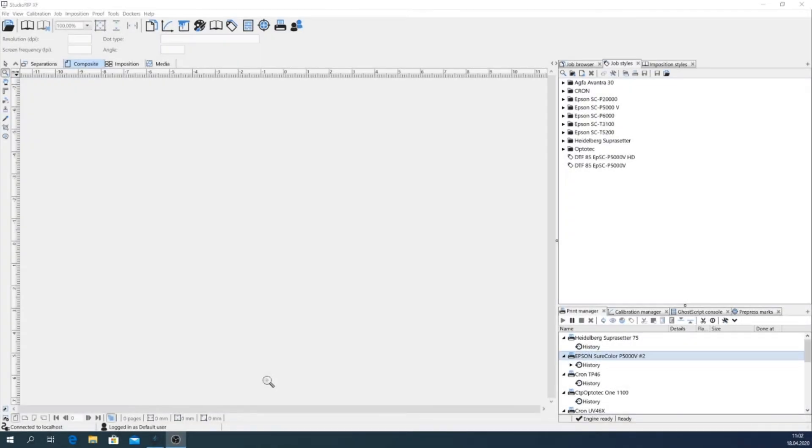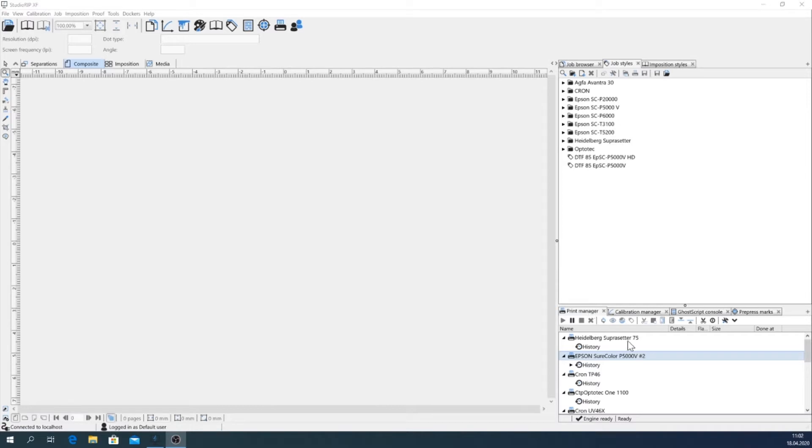Showing the setup of an Epson SureColor P5000 Violet for producing screen printing films. The Epson printer itself is already integrated in the software and the print manager.